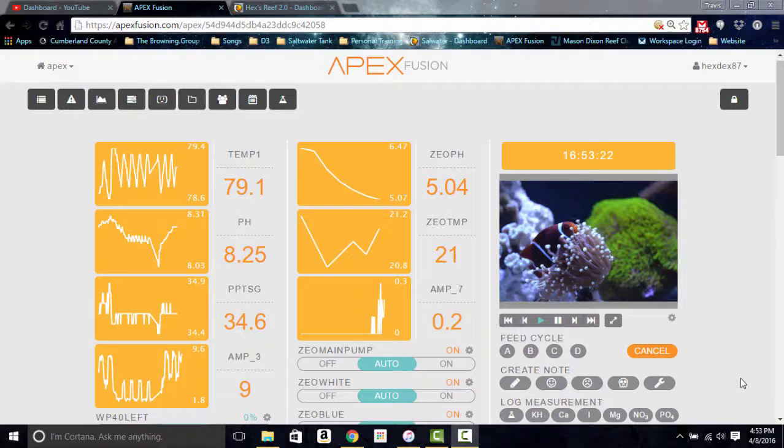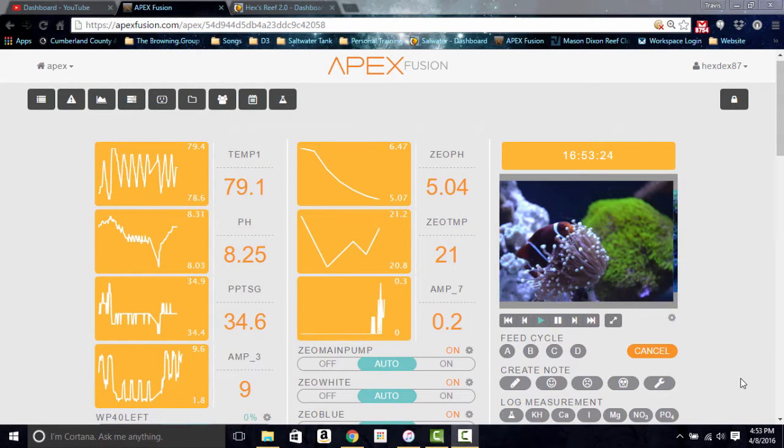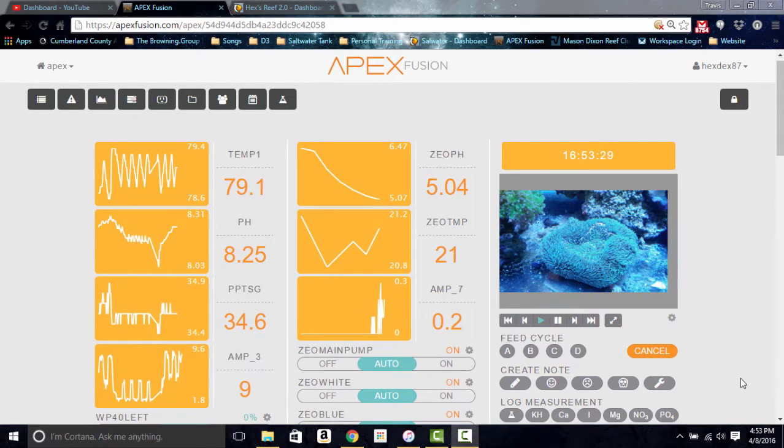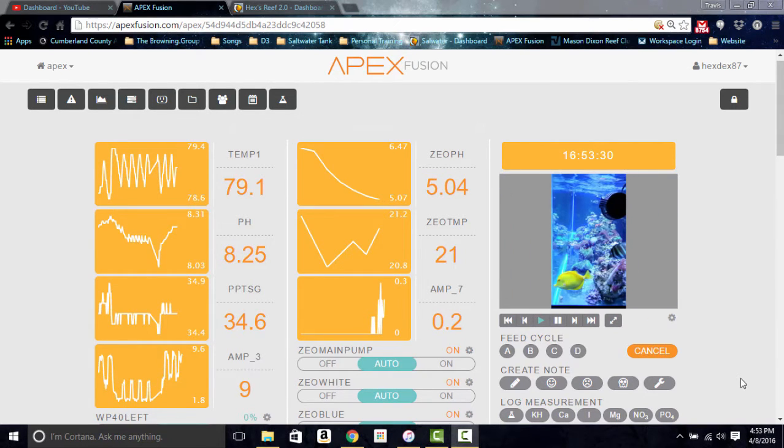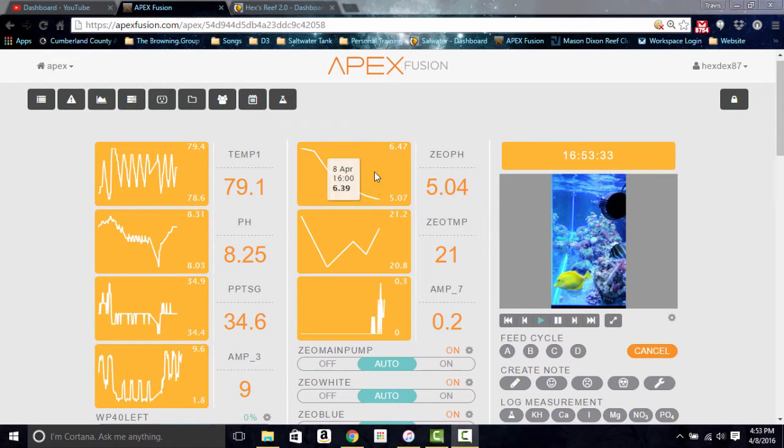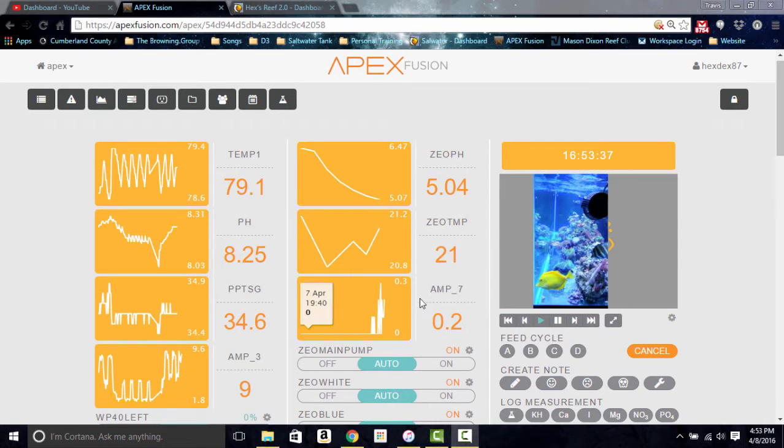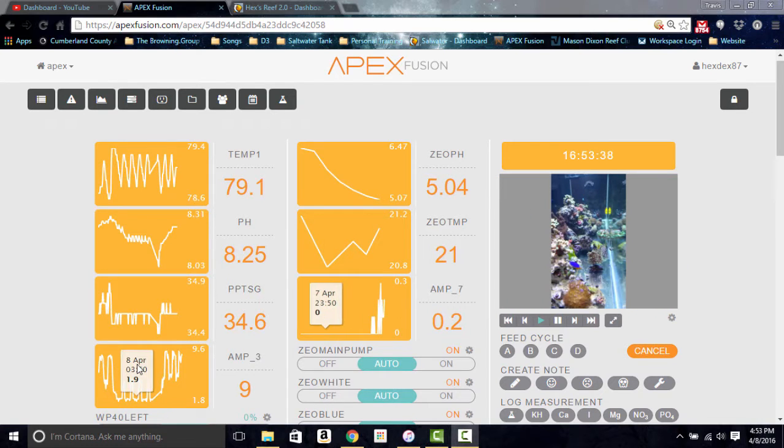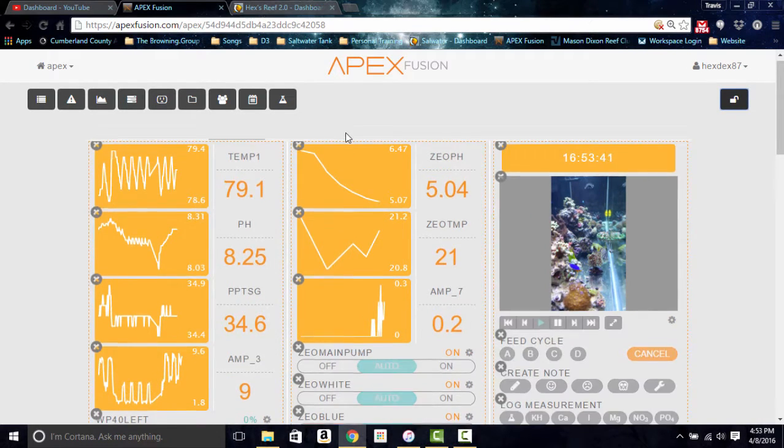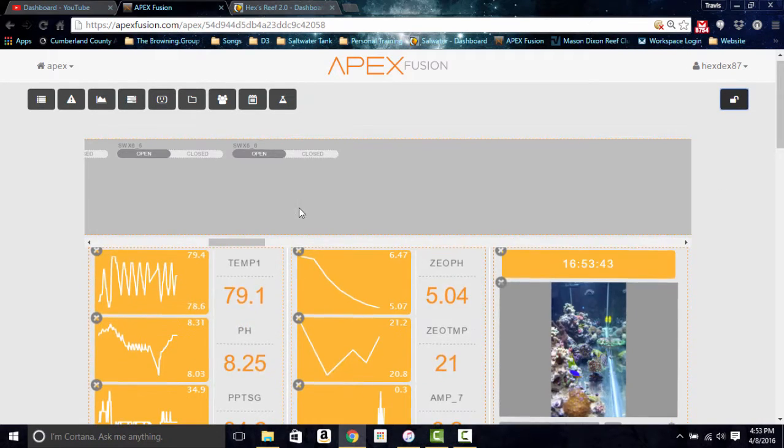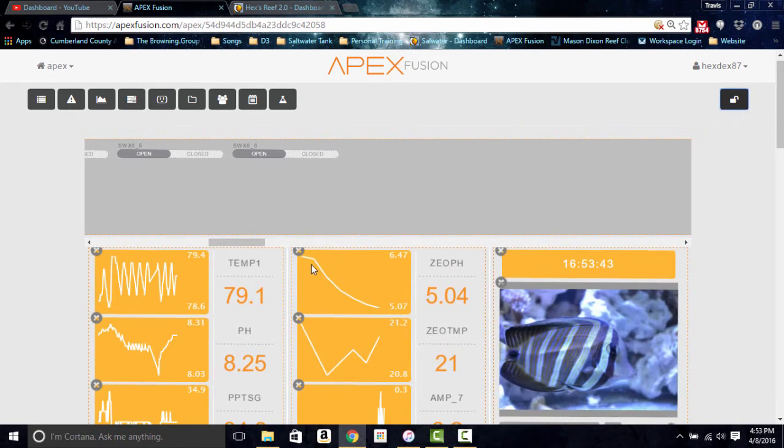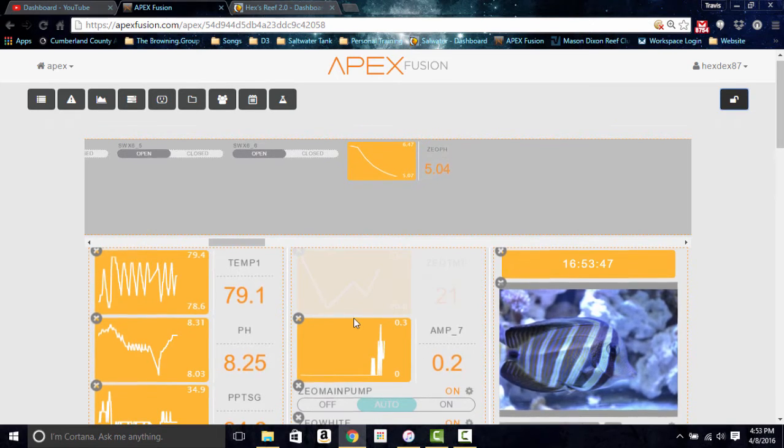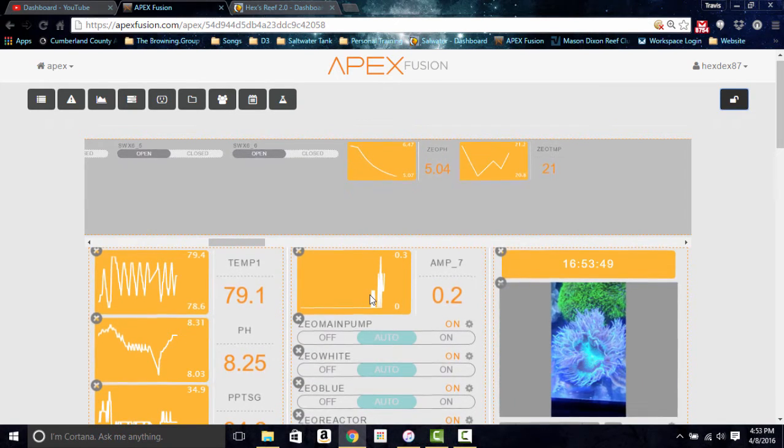Alright, now that we have the Apex energy bar installed on the 125, we have to come in here to Apex Fusion and reorganize our entire layout. So first of all, we have to get rid of the Zeo pH and the Zeo temp, and also move the second amperage bar over to our side there. So let's go ahead and do that. We're going to unlock everything, get rid of that and get rid of that.